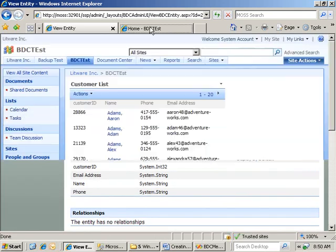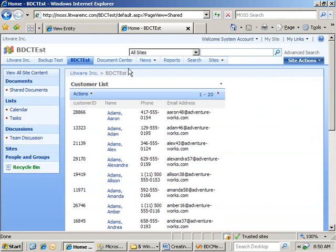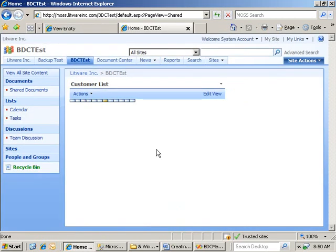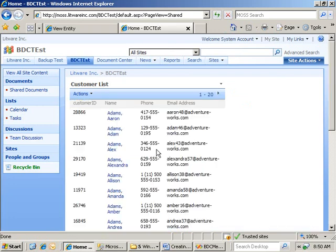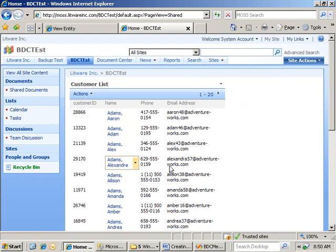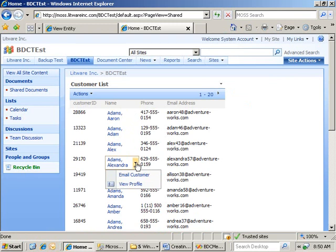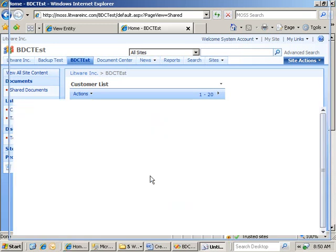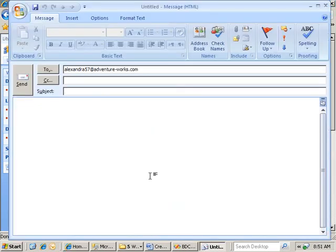This is good enough for me to know right now. And then I'm going to switch over to my SharePoint site itself. Now, I'm going to refresh the page so that I hopefully will have my actions show up because I need to re-query my BDC metadata. And let's go to Alexandra. You can see Alexandra's email address, alexandra57 at adventureworks.com. If I click my drop-down here, here are my Business Data Catalog actions. I'll click on Email Customer. And we should have an email page show up with Alexandra's email address.